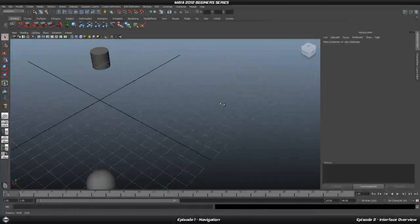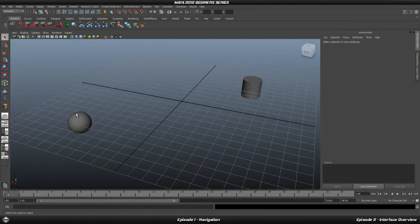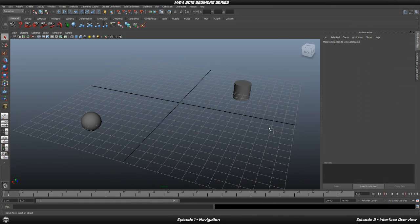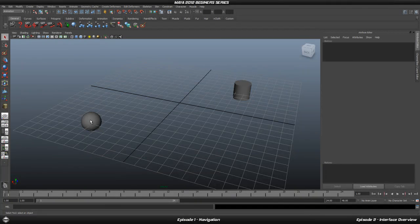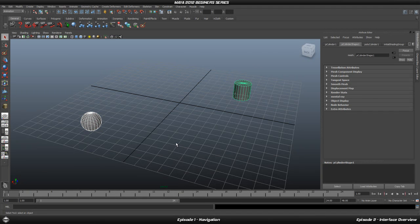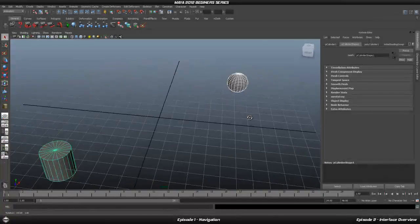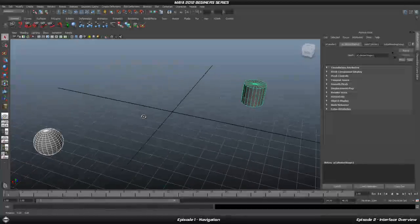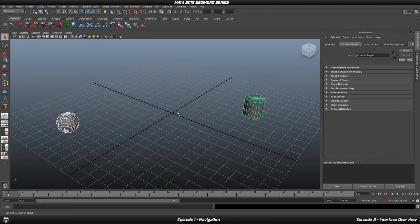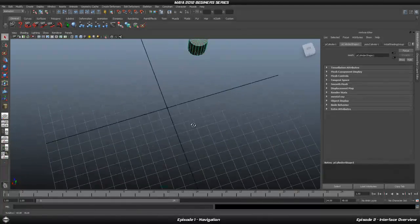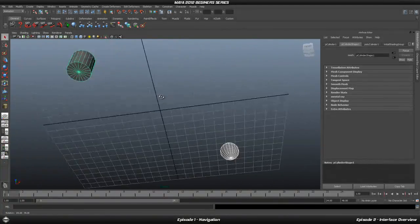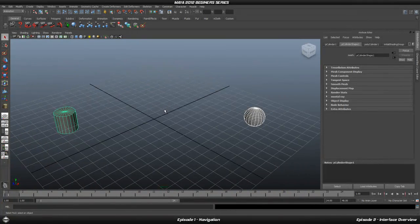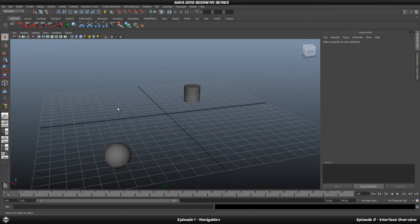If you want to rotate around both objects at once, you need to select them both. You can do this by left clicking and dragging a selection box, or by clicking one object, holding Shift, and clicking the other. Once both are selected, press F and then hold ALT to rotate — it will orbit around the midpoint between the two objects, keeping both in frame.